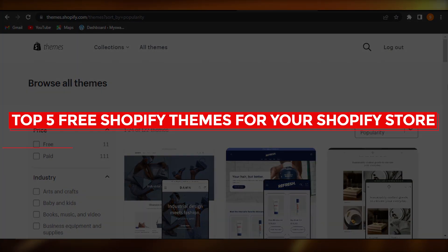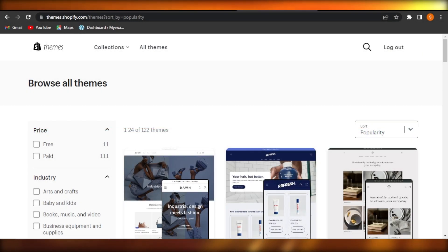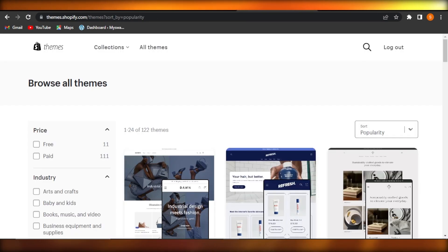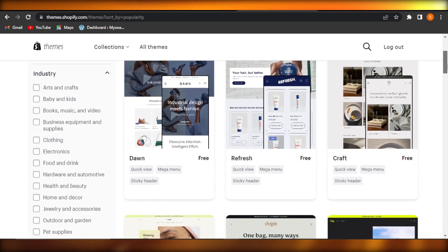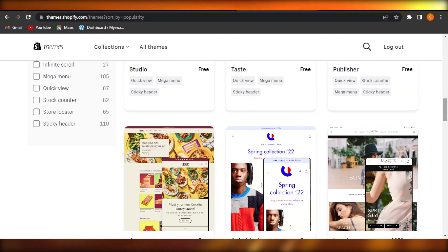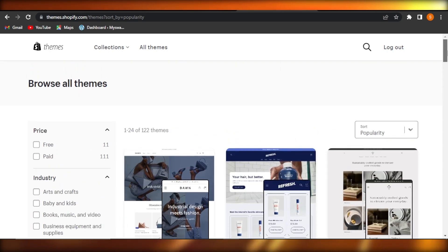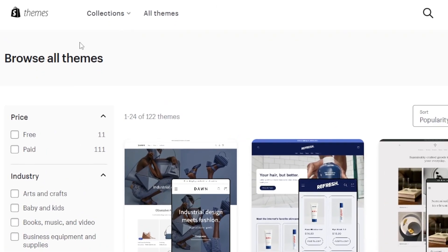Top five free Shopify themes for your Shopify store. Hey guys, welcome back. In this video I'm going to show you the top five free Shopify themes that you should check out if you're creating a Shopify store. What I'll do is go to themes.shopify.com, which takes us to the theme library where we have a lot of different themes.